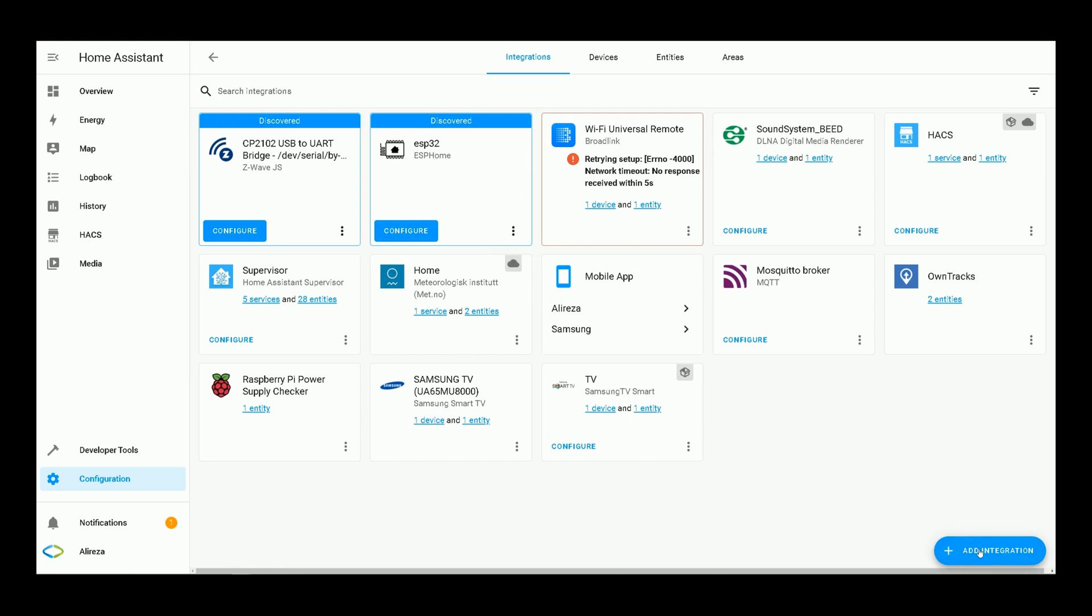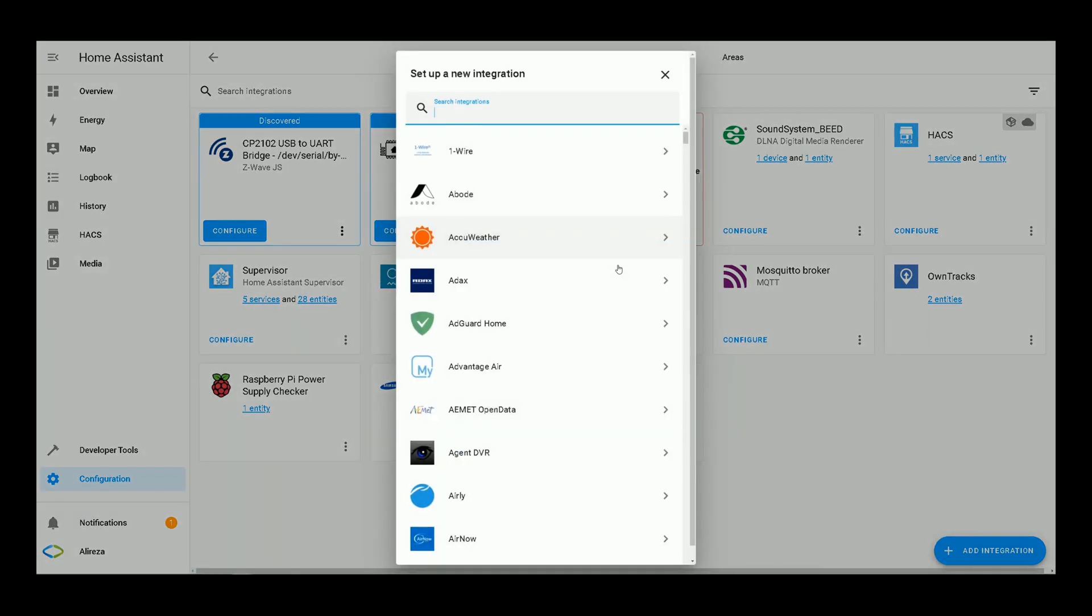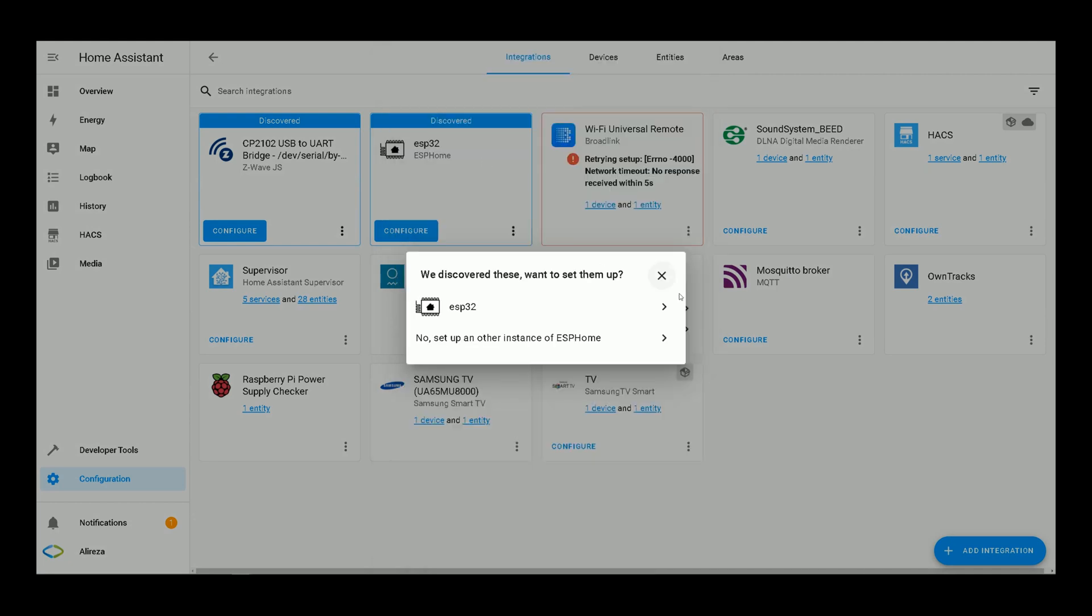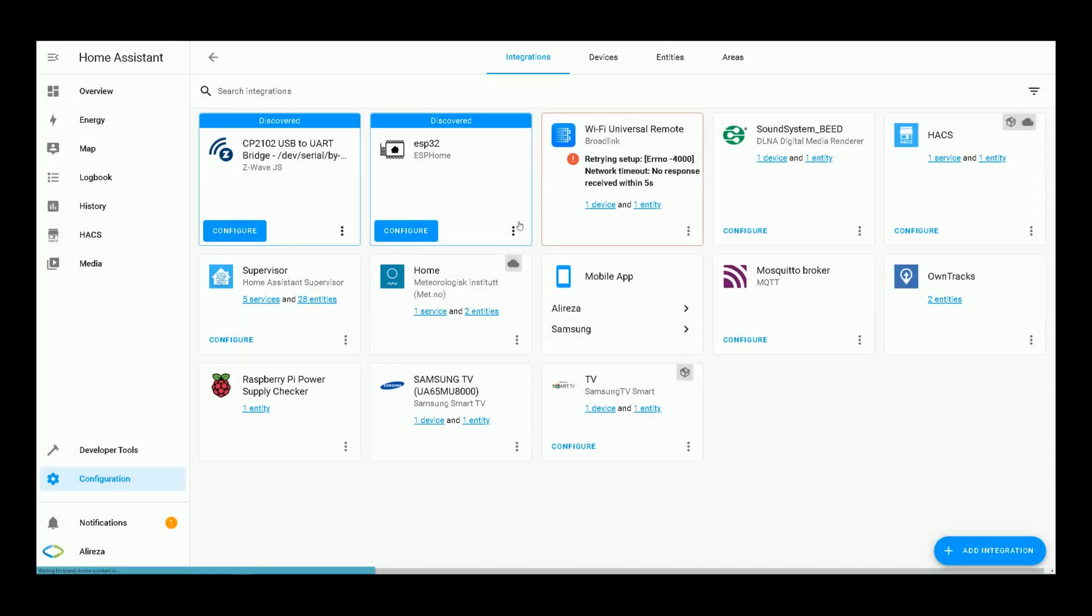You see Home Assistant has detected the integration ESPHome. If not, by clicking on add integration at the bottom of the screen, searching ESPHome and selecting it, you can add the integration.